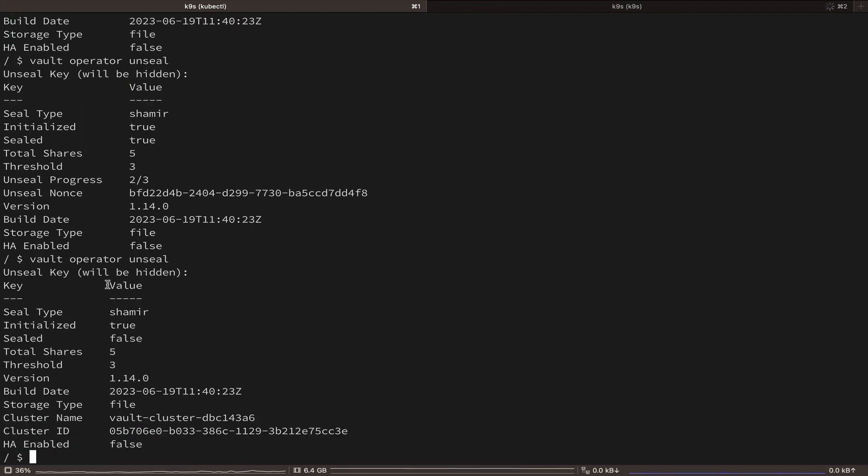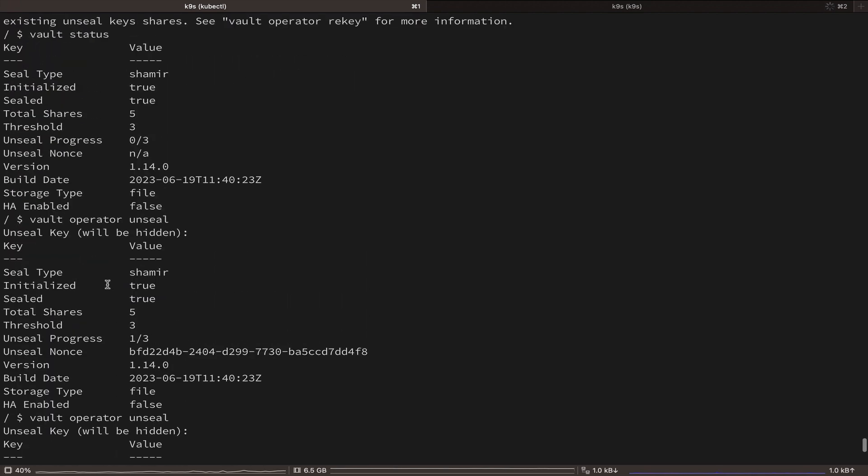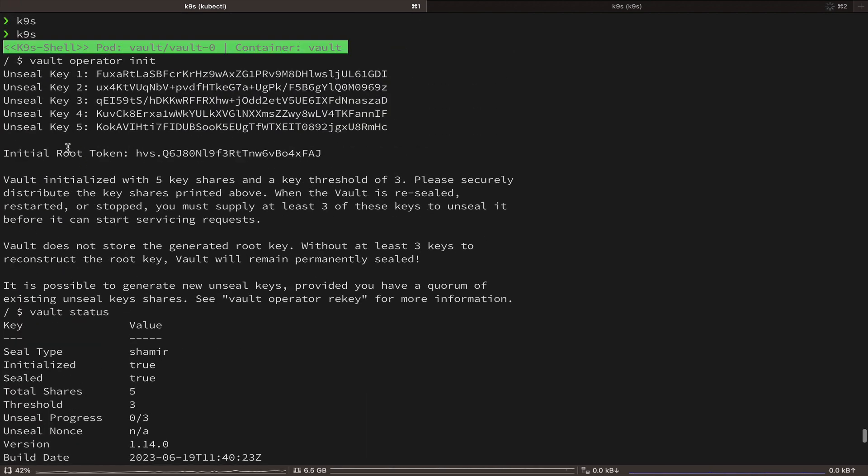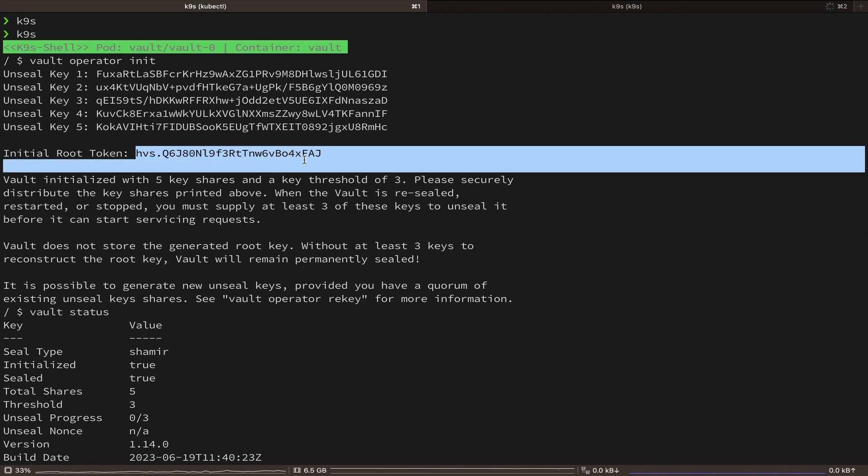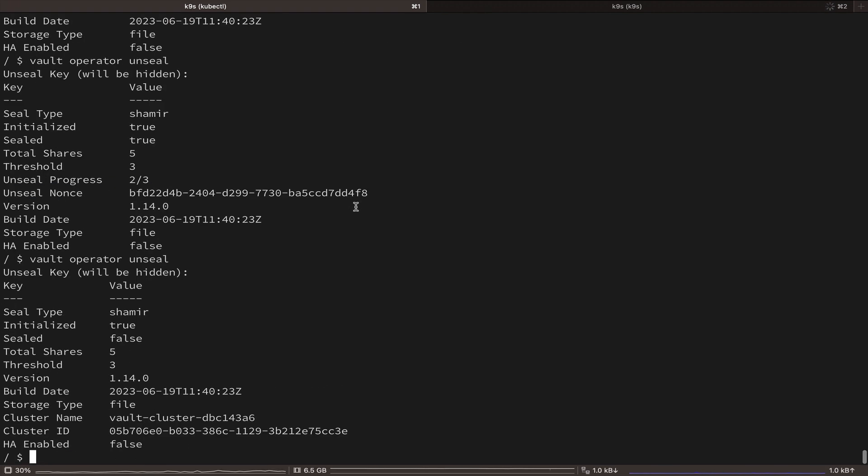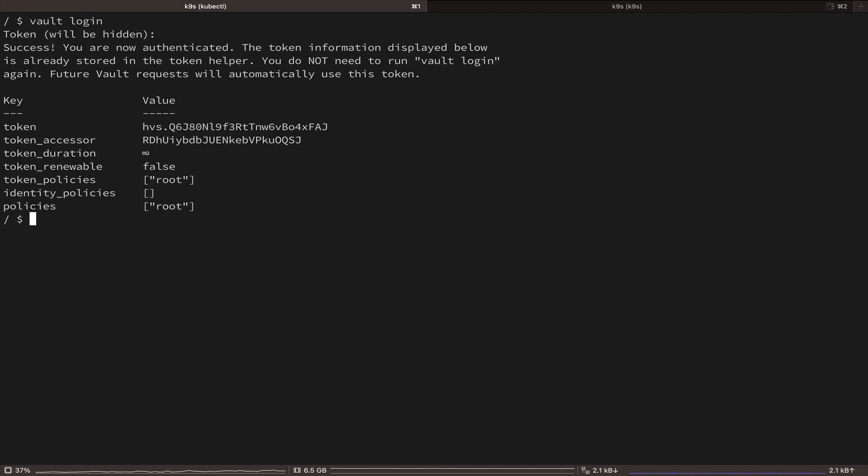As the last step for this part, we are going to login to Vault. So let's copy our root token that was generated and use Vault login and paste the token to login to Vault.